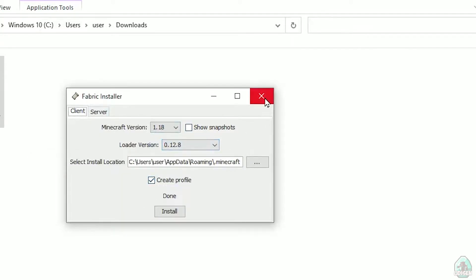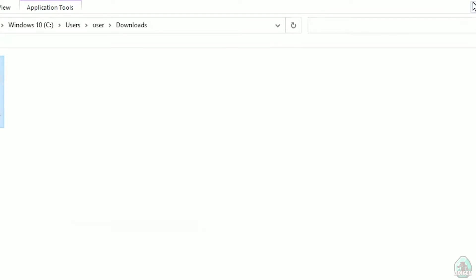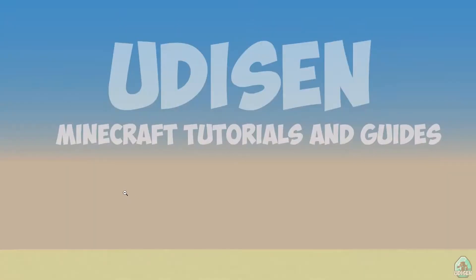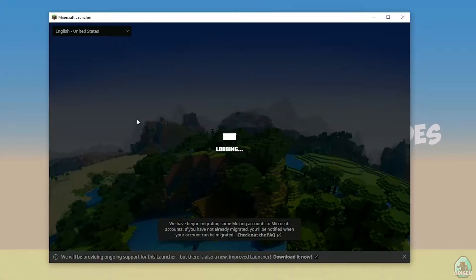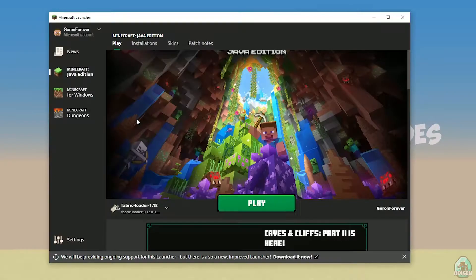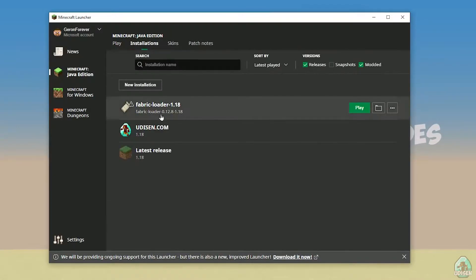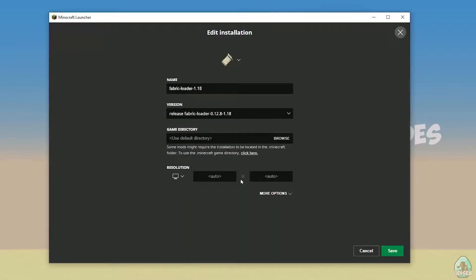Close the installer and open the Minecraft launcher again. You must see a new installation here: Fabric Loader 1.18. You can change settings here if you want, but it is not required.